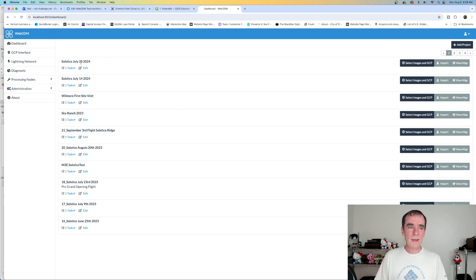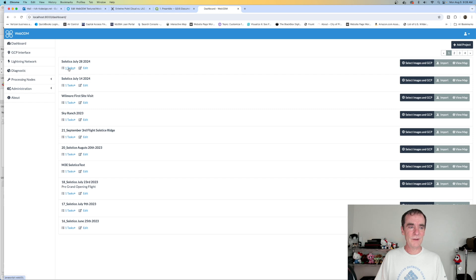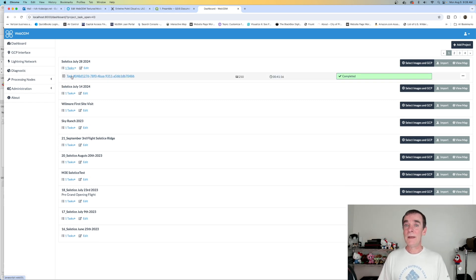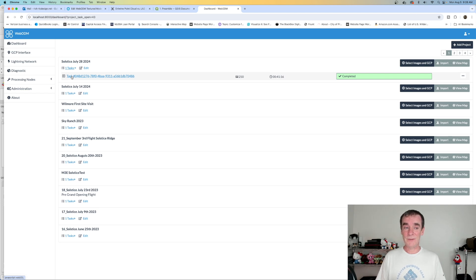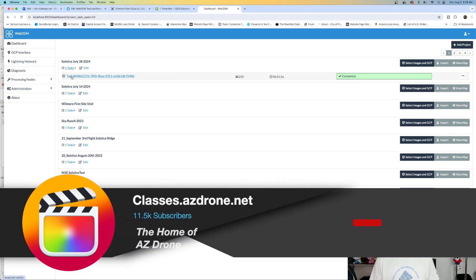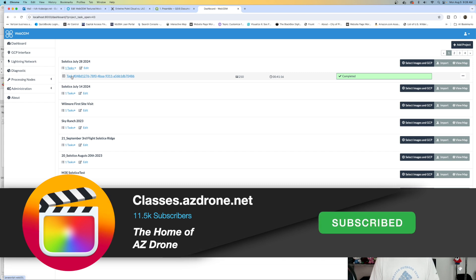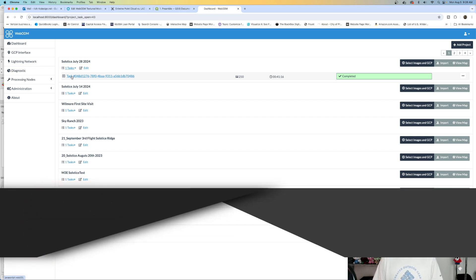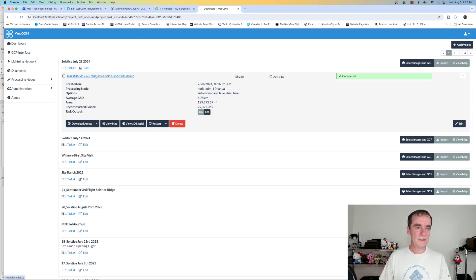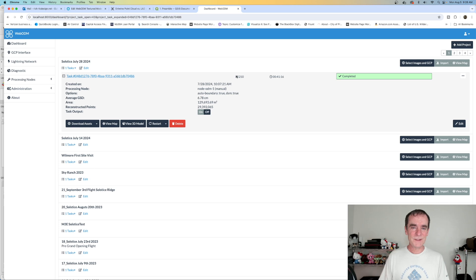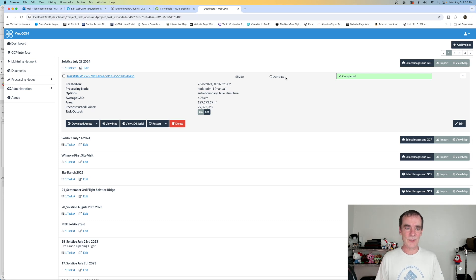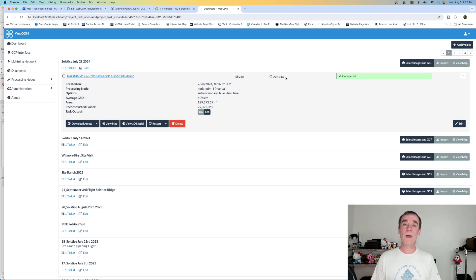So I wanted to take a look at one of our recent data collection points, July 28th, 2024. And I'm going to click on the task. So this is the WebODM interface. We're not doing a full tutorial on it or anything, but I'm answering this question. And if you do have further questions, you can always check classes.azdrone.net. That's where we have a lot of our classes up, including a WebODM class as well. So I am going to jump into this task here. So this is the last task we did. It was 210 images, 41 minutes to process this. And we went on a standard processing with WebODM.